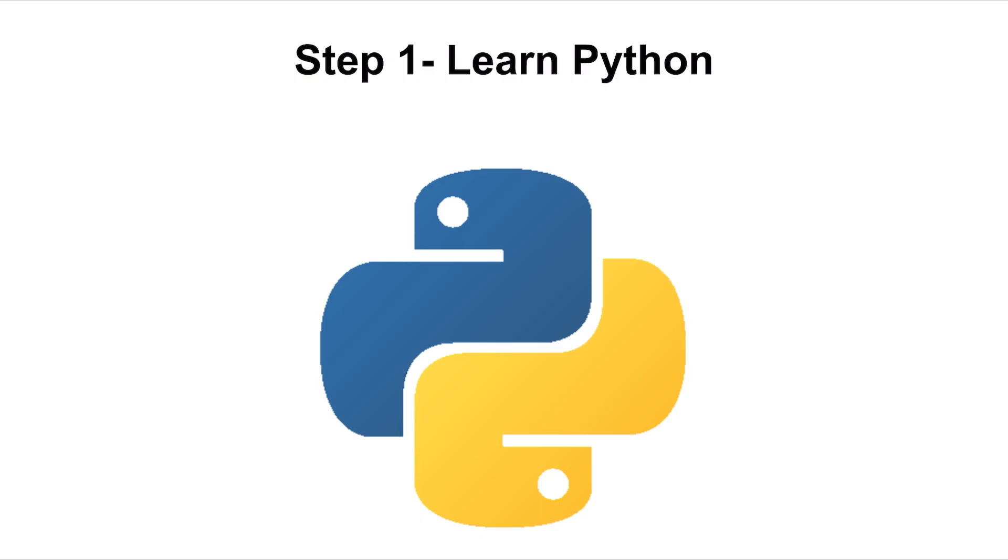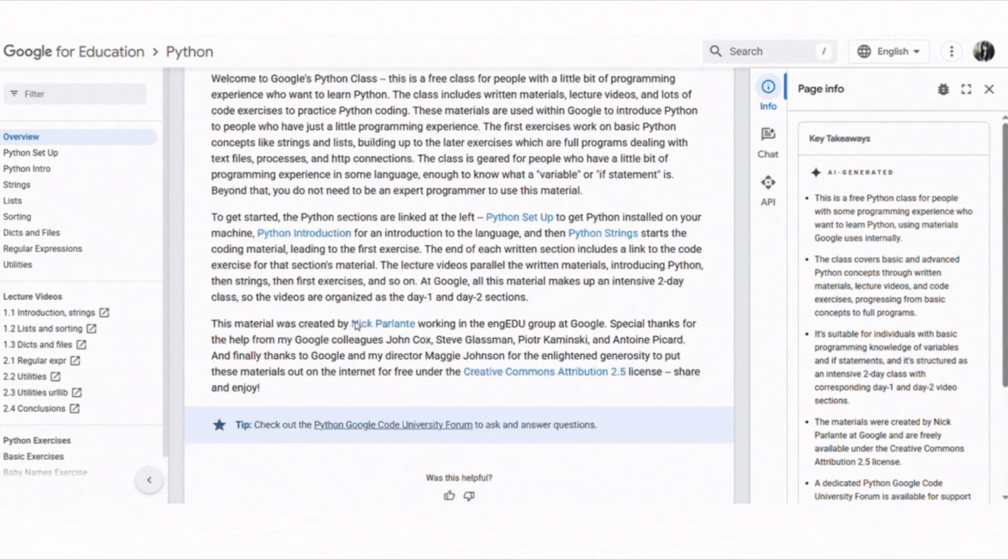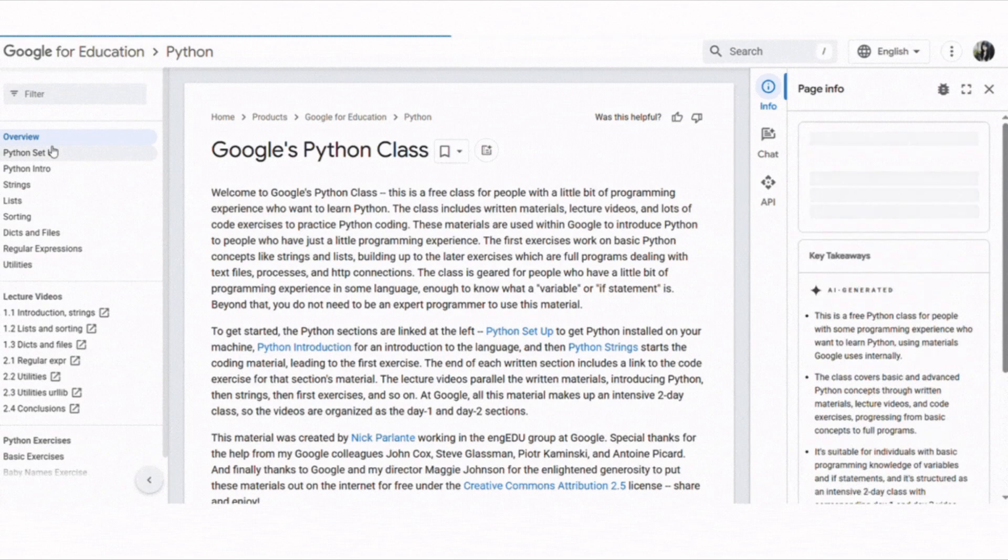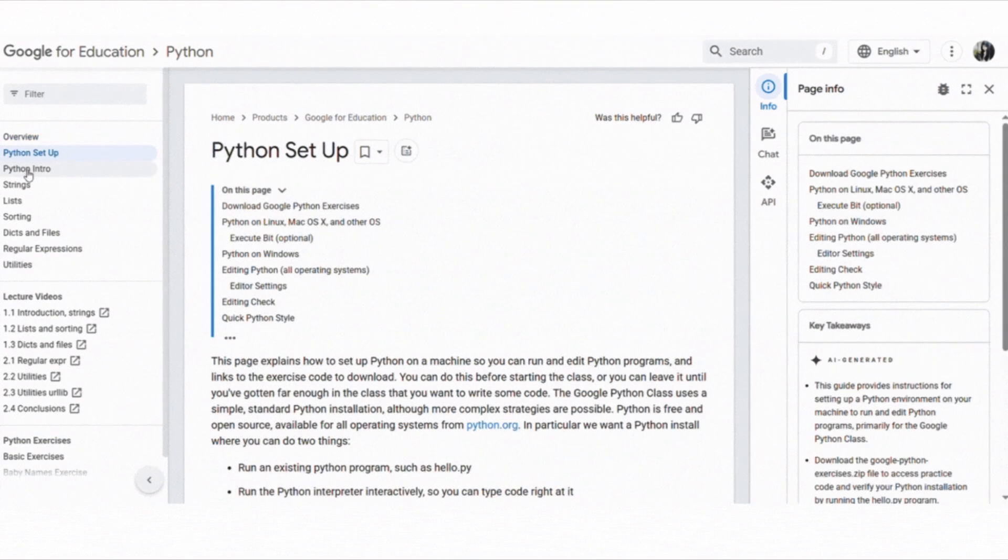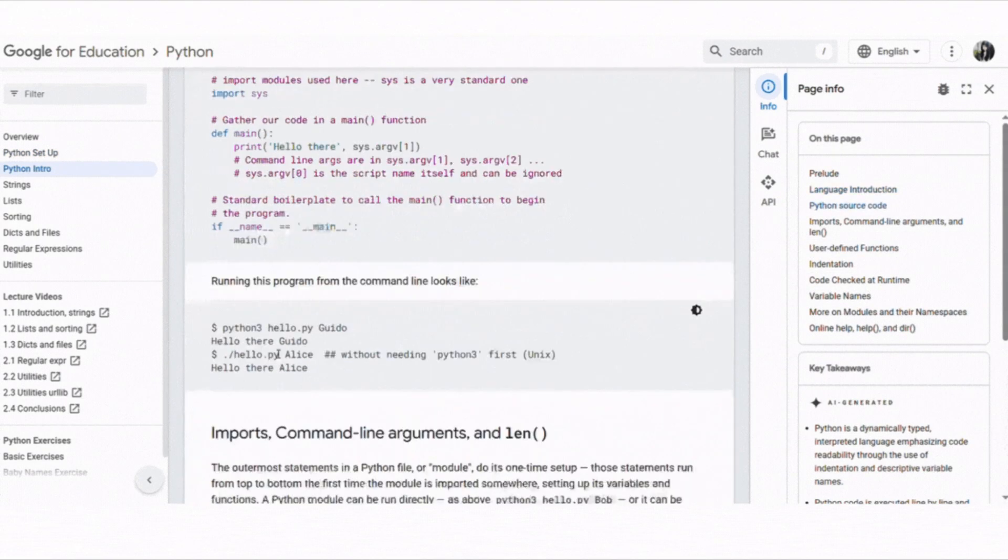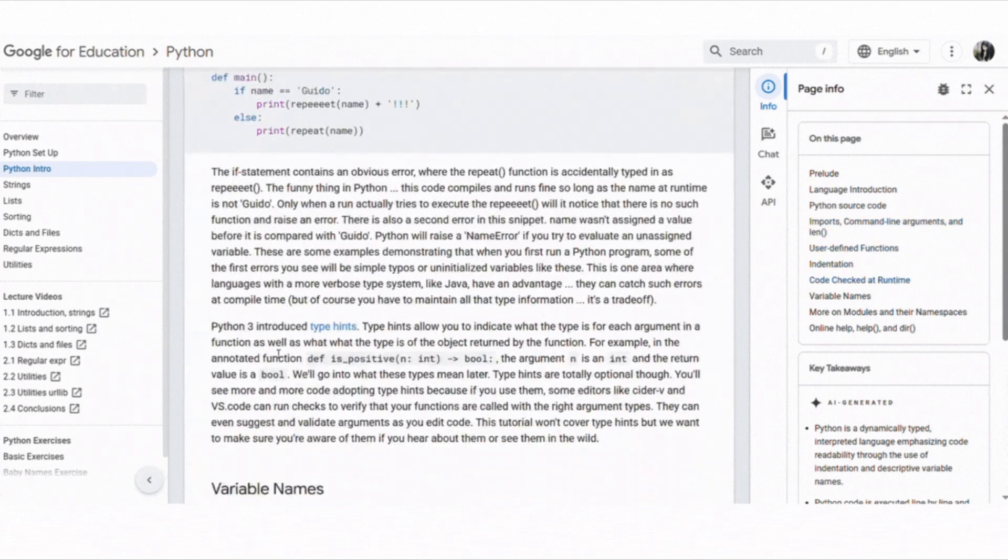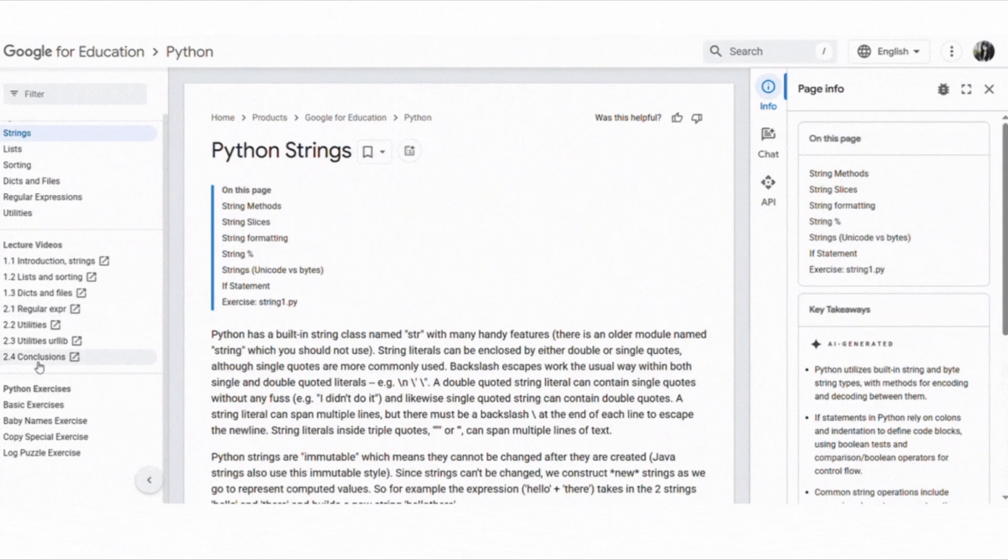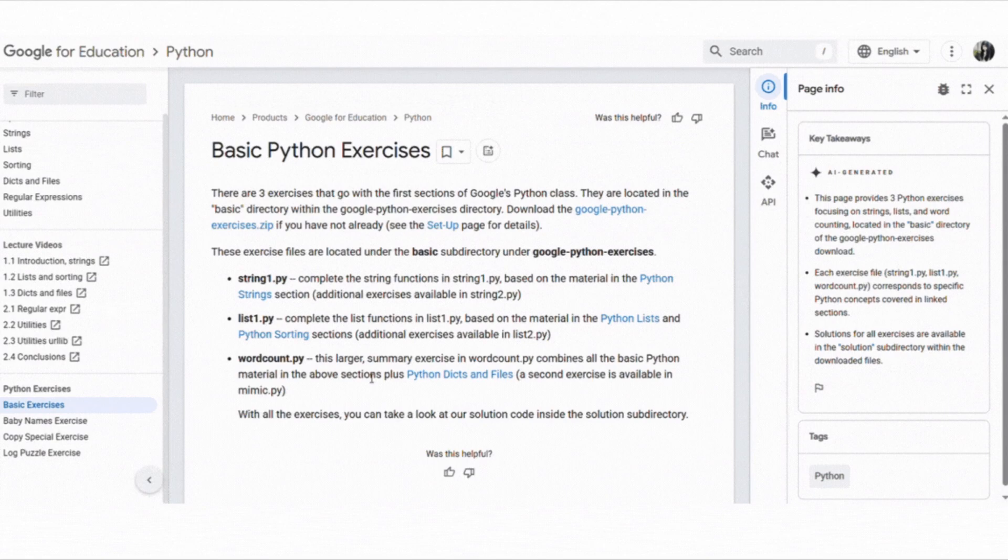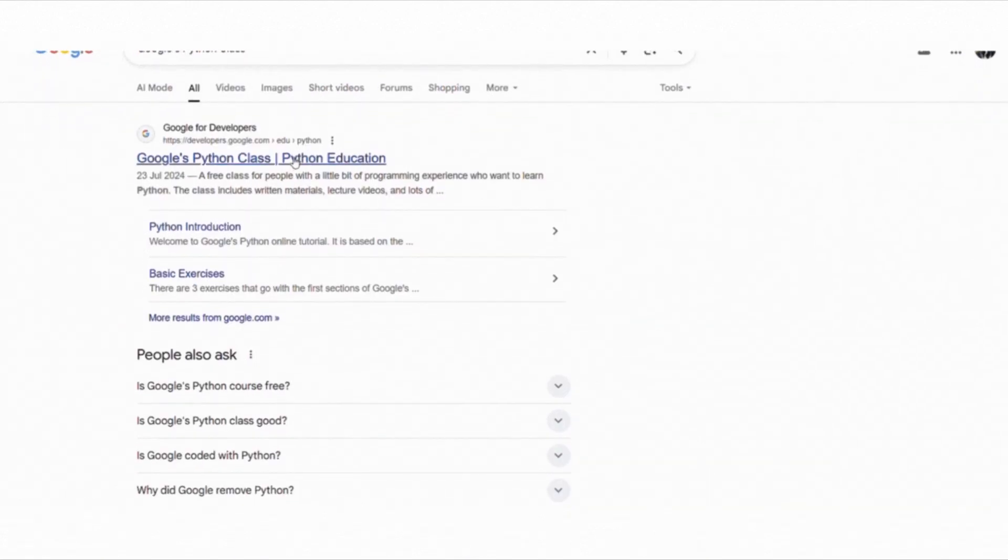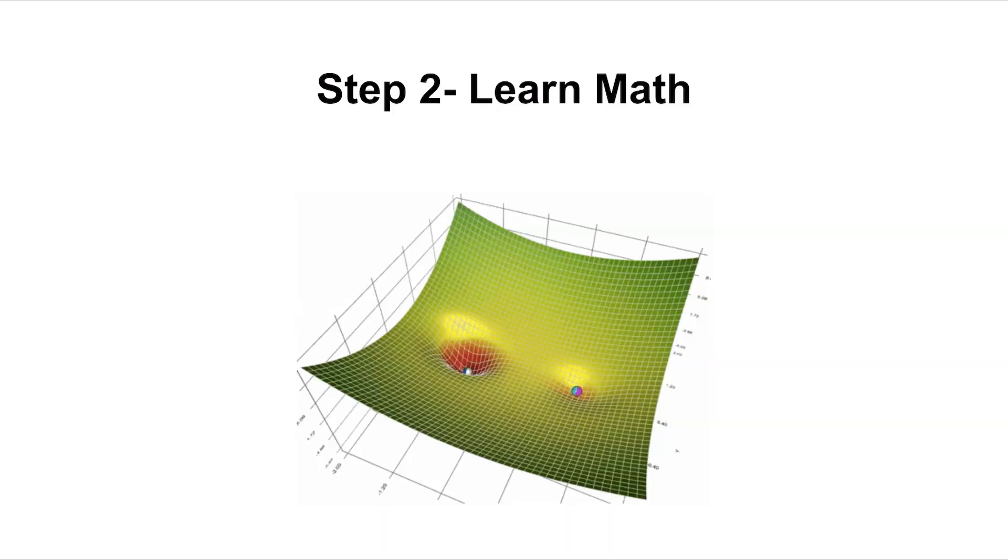First thing first, let's cover Python. One of the best places to start learning Python for free is Google's Python class. This course is designed by Google engineers and is perfect for beginners. It includes short video lectures, written materials and lots of exercises that help you practice as you go. You will learn about data types, loops, functions, strings, lists and more. All the materials are available completely free online. You just need to search Google's Python class and you will find it. Once you are comfortable with Python, the next step is to build your math foundation.